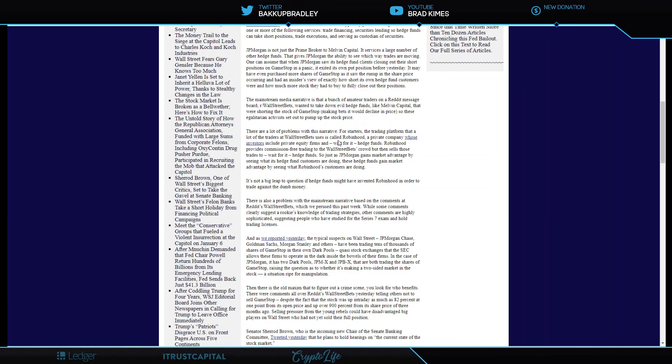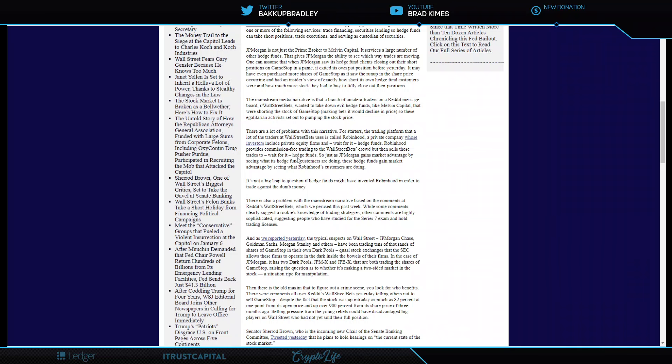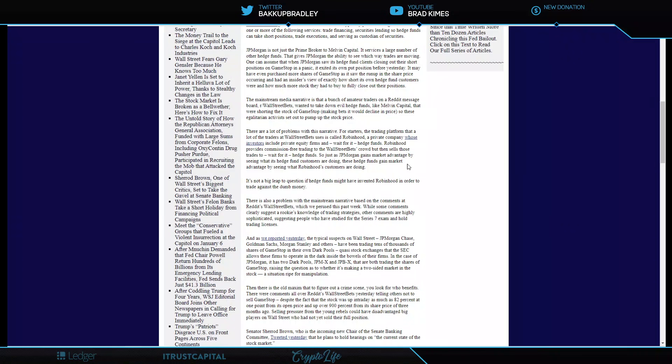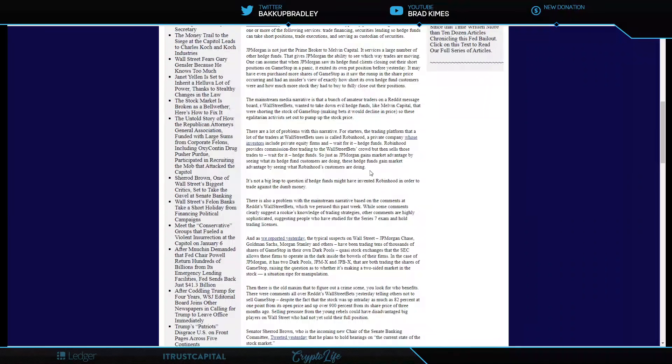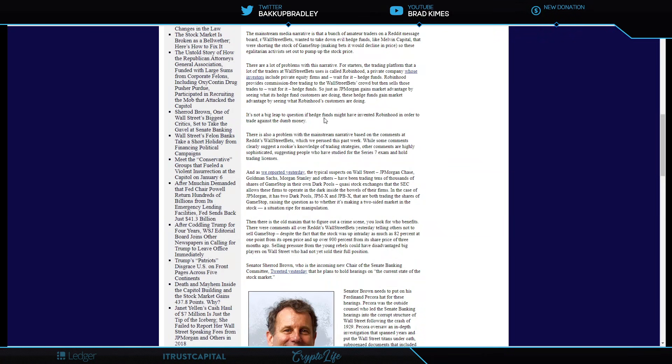For starters, the trading platform that a lot of traders at WallStreetBets use is called Robinhood, a private company whose investors include private equity firms and, wait for it, hedge funds. Like Melvin Capital. Robinhood provides commission-free trading to WallStreetBets crowd, but then sells those trades, wait for it, to hedge funds. So just as J.P. Morgan gains market advantage by seeing what the hedge fund customers are doing, these hedge funds gain market advantage by seeing what Robinhood's customers are doing. It's not a big leap to question if hedge funds might have invented Robinhood in order to trade against what they call dumb money, which is you and me.